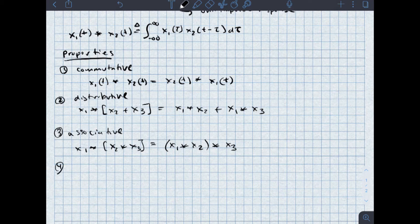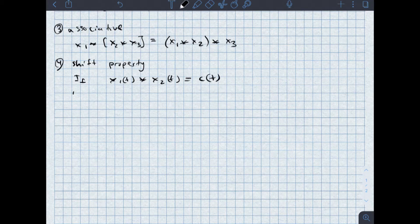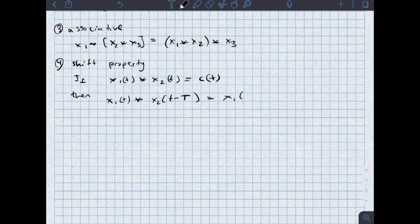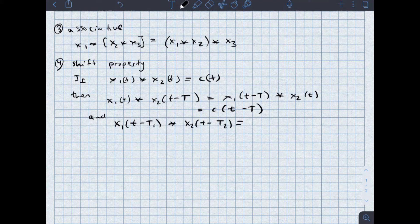The fourth property is the shift property. The shift property says if x1 of t convolved with x2 of t is equal to c of t, then if I shift one of these signals, so x1 of t convolved with x2 of t minus big T is the same as x1 of little t minus big T convolved with x2 of little t, this equals c of t minus big T. And if I shift both, so x1 of t minus T1 convolved with x2 of t minus T2, this is c of little t minus T1 minus T2.